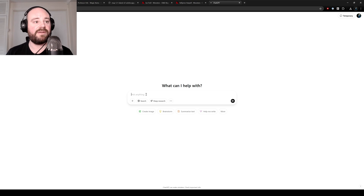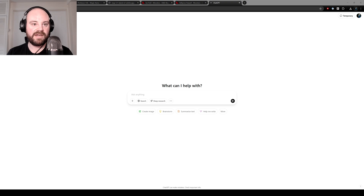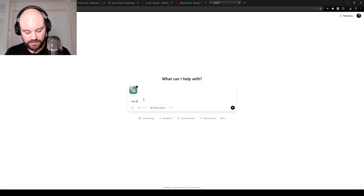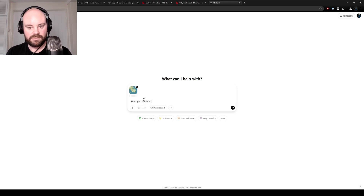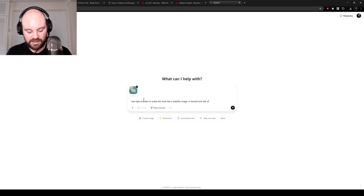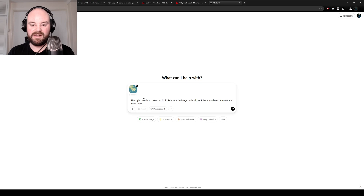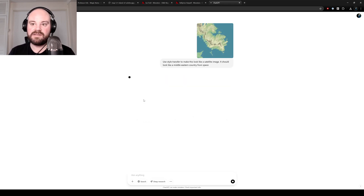So this is going to be much more simple than my usual tutorials. You just need to head to chatgpt.com and select the 4.0 model — I believe you should be able to use this on the free version. You're going to upload your cartography node output and say something like: use style transfer to make this look like a satellite image. I found it helpful to add something like it should look like a middle eastern country from space, as adding that 'from space' sometimes helps a little bit.